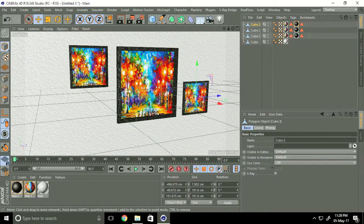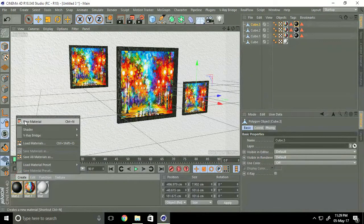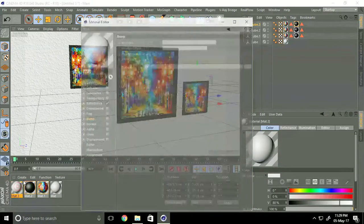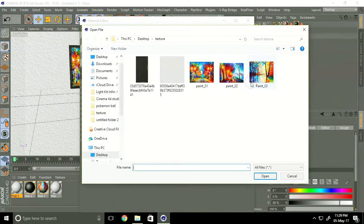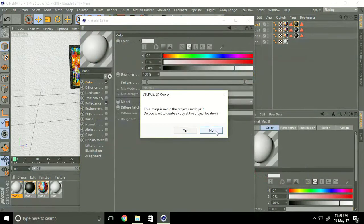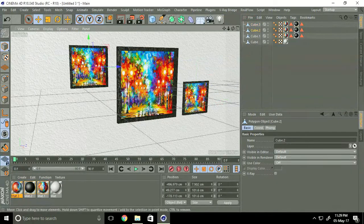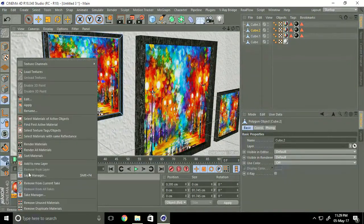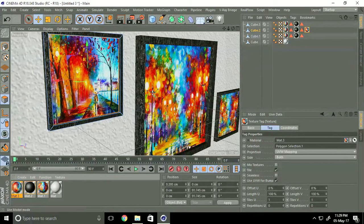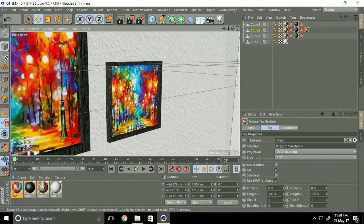Now we change to different painting textures. Go to create new material, double click, go to color, go to texture. Select painting two — a different texture. Select this painting, go to polygon and select the front face. Right click and apply it.